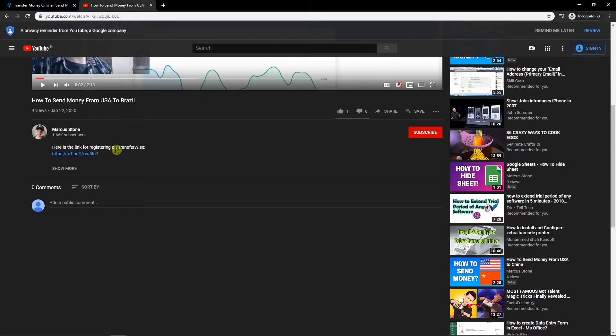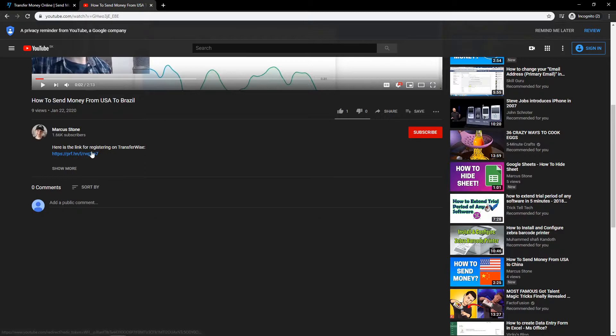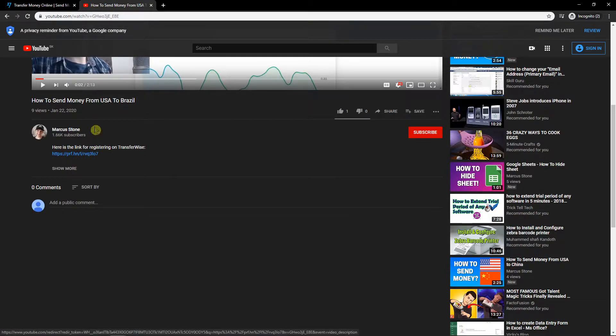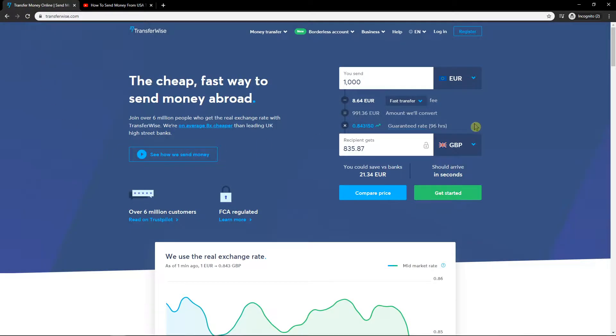First what I'm going to do is click here down below in the description on the link for registering on TransferWise. When you have it you will see this page and just click here register.